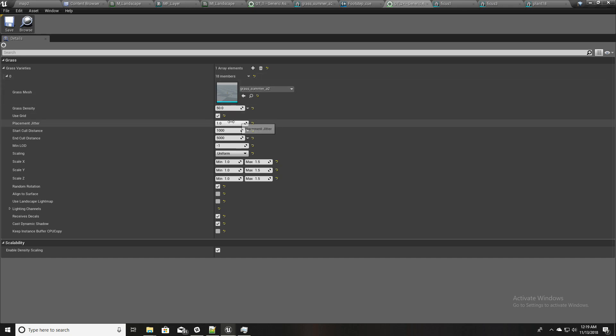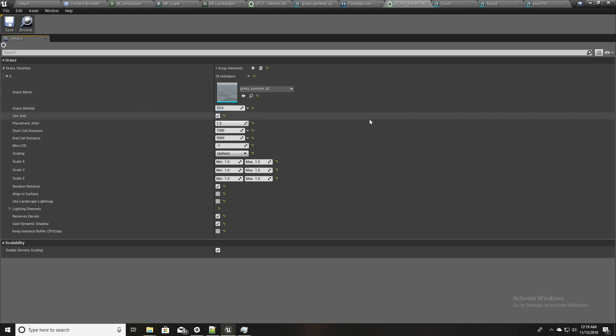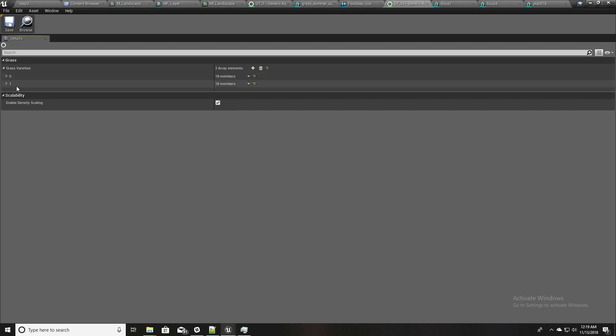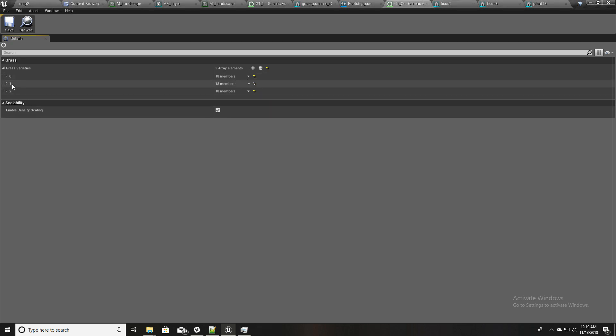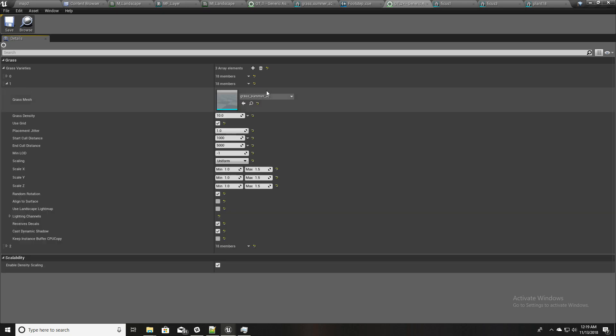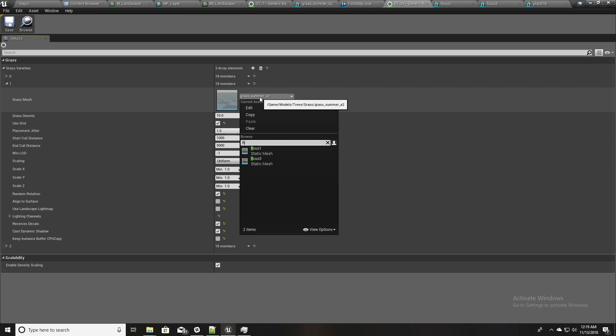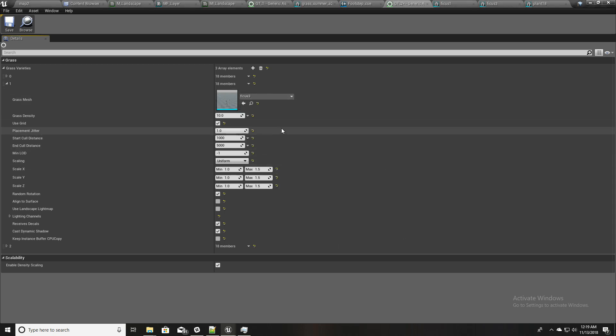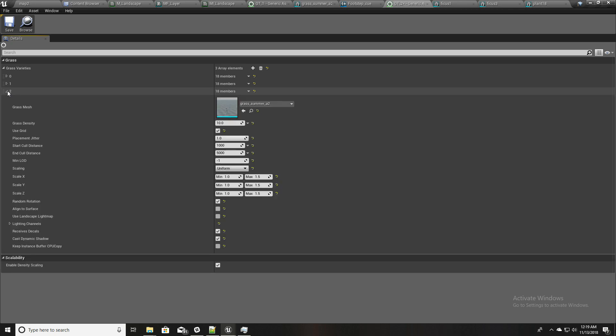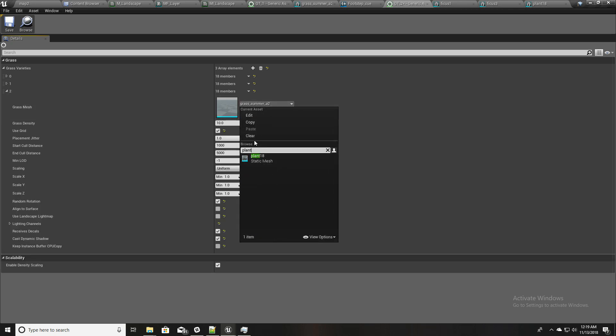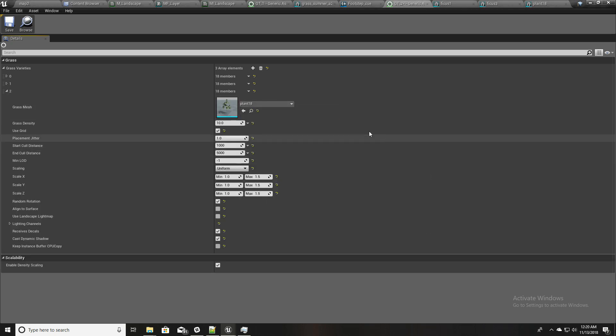So I'll open my, I'll first type figures. Okay, and I'll reduce the density to something like 10. And then I'll duplicate this one like this, and again. And here for figures I'll use this figures three, and here I'll use that plant we had like this.